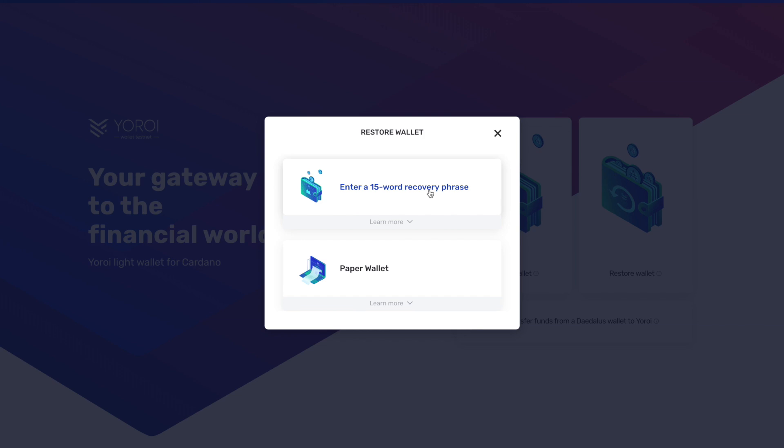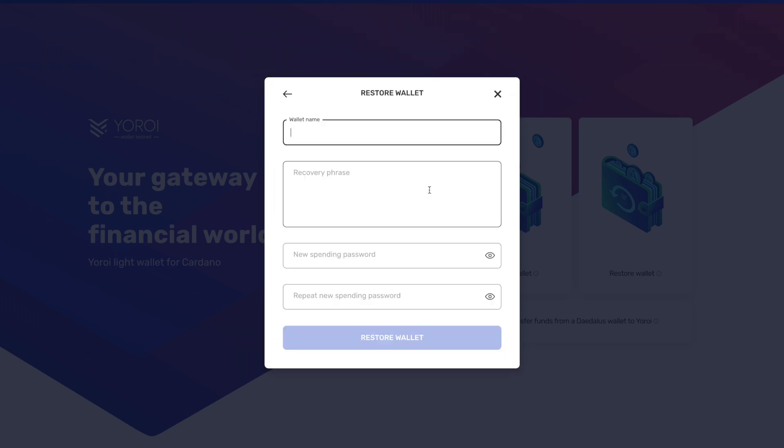That's the seed phrase that you had written down at the beginning when you first created your mainnet wallet for Yoroi. So we're going to click on that option, and I'm going to go through the process here of putting in my information. You guys want to do the same in your instance. Go ahead and choose the wallet name, type in the recovery phrase exactly how it was when you wrote it down, and then go ahead and type in your spending password.